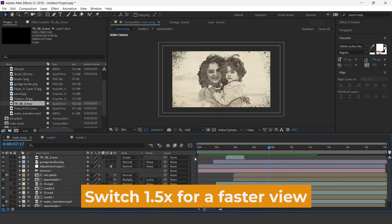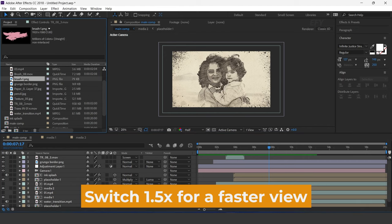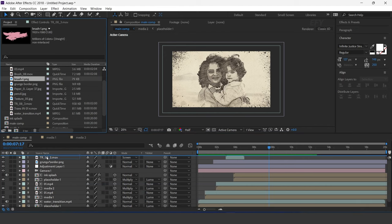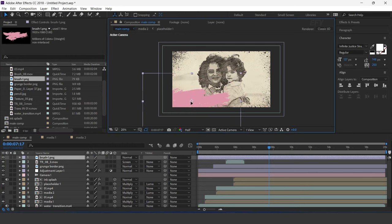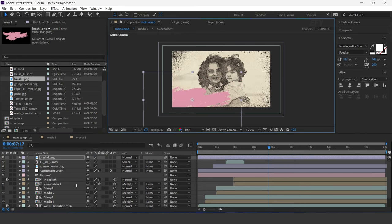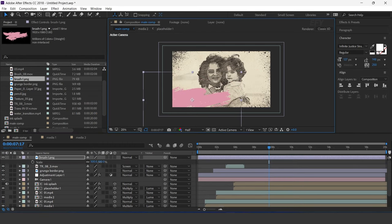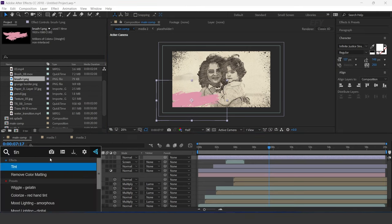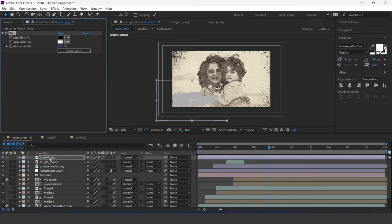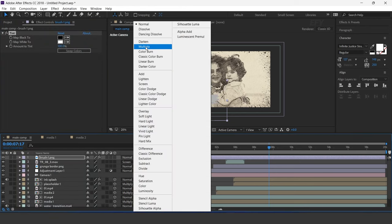Drag the brush image into the timeline. Adjust the bottom side of the comp and resize it. Now apply the Tint effect and change the layer mode to Multiply.